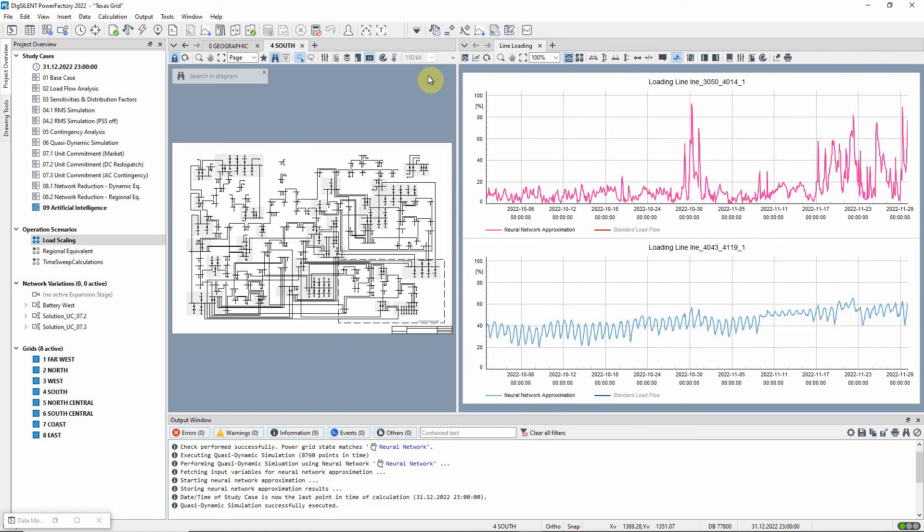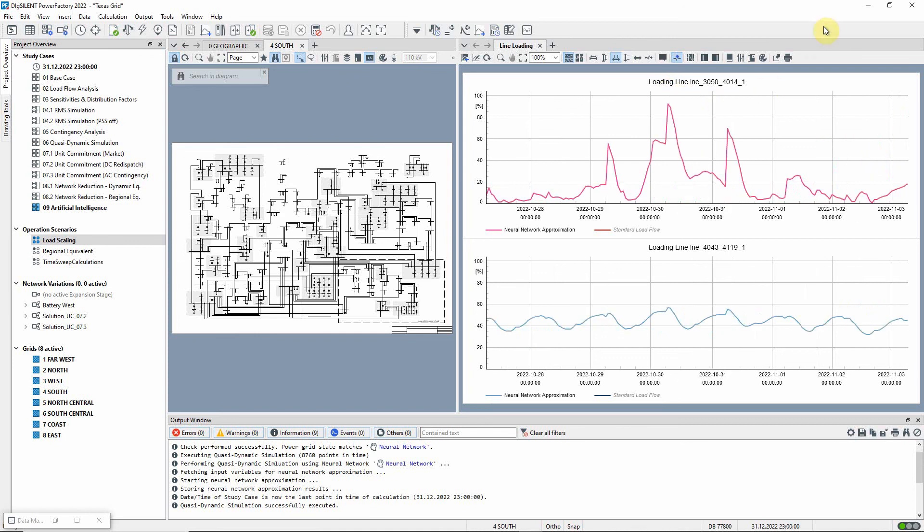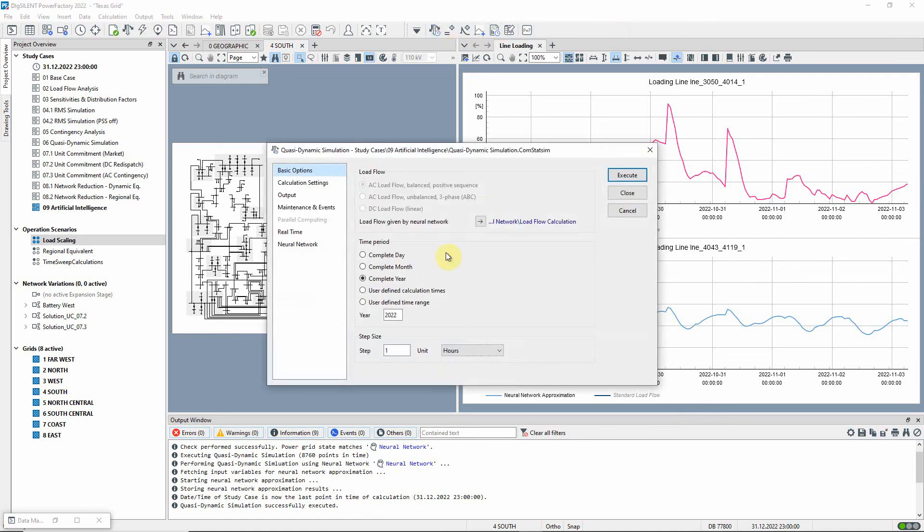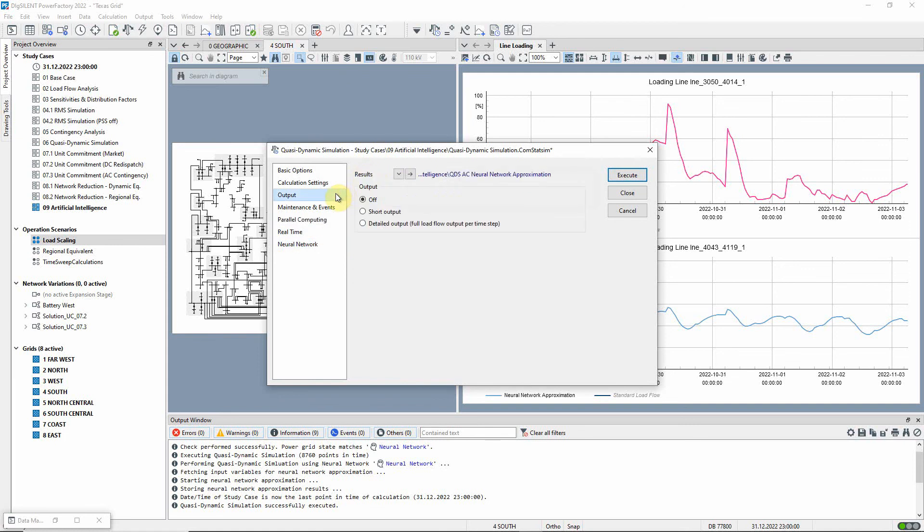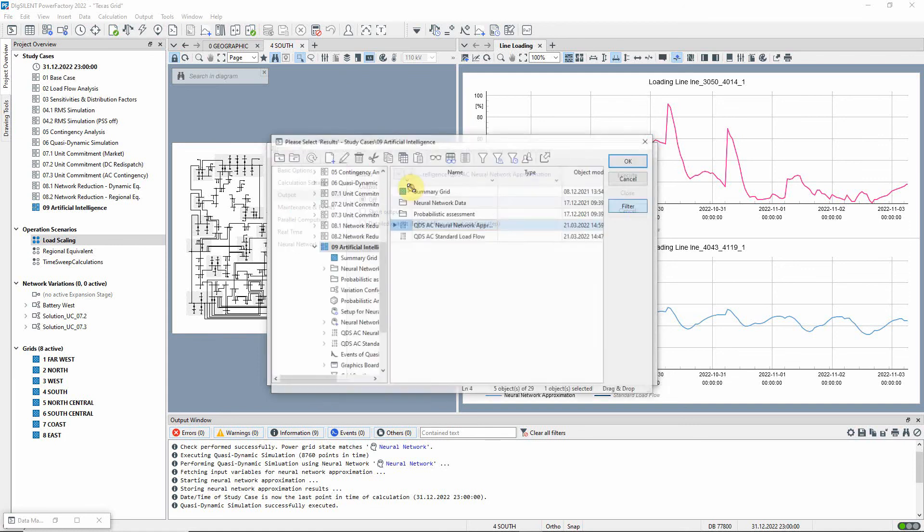To validate the quality of this neural network approach, we will run a quasi-dynamic simulation with a standard load flow just for this period. The results will be stored in a separate results file.